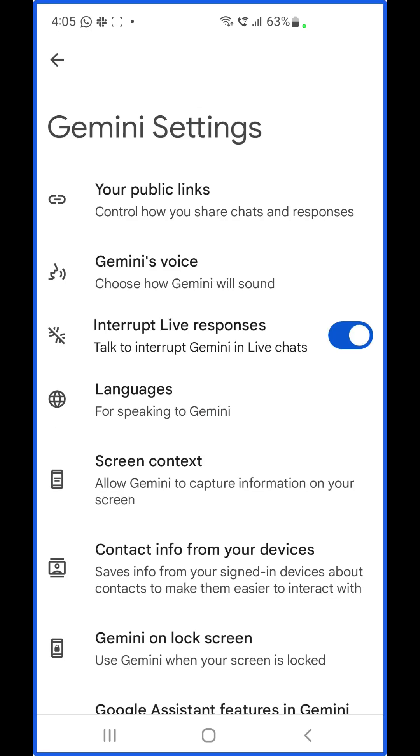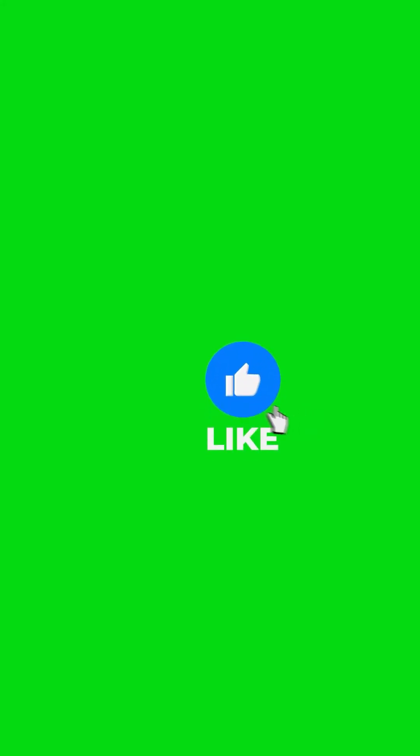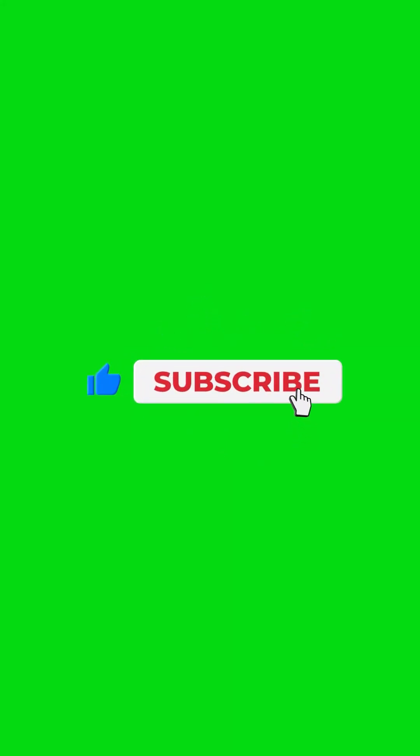So now I have successfully switched from Google Assistant to Google Gemini. I hope this video is good for you. Thanks for watching. See you guys next time. Goodbye.